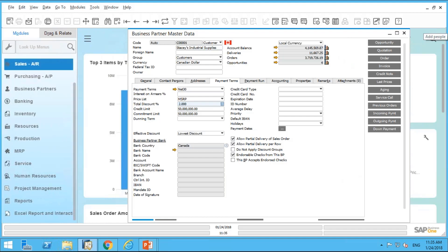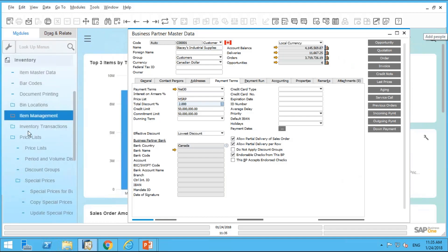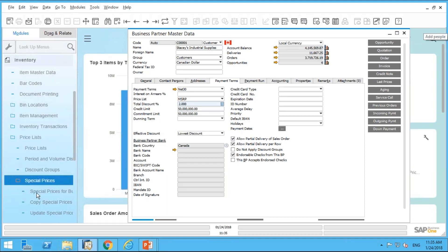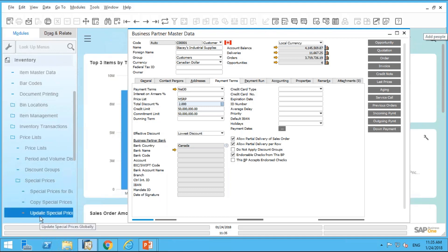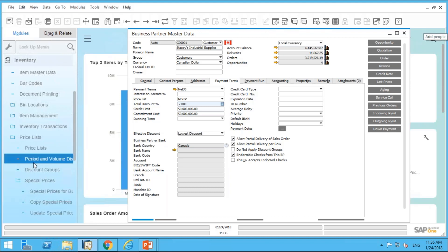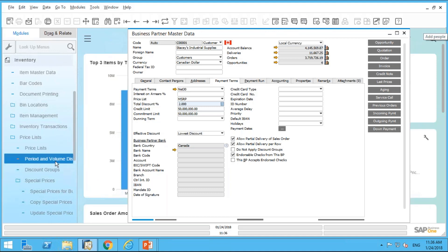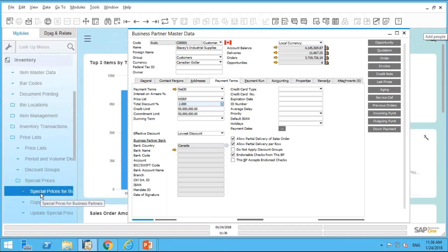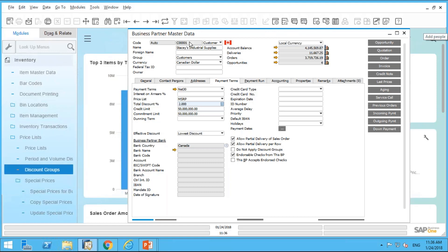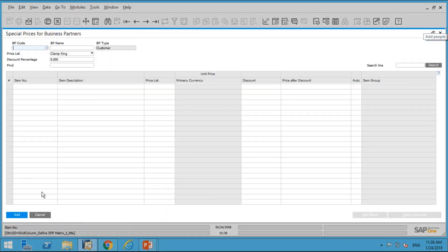Now if I want to create special prices for a customer, I go into my main menu under Inventory and then Special Prices. I've got Special Prices for Business Partners, Copy Special Prices, and Update Special Prices. There are also other features such as discount groups — by item group or customer group — and you can set up period and volume discounts. The key difference is when you set them up under Special Prices for Business Partners, those period and volume discounts are applied specifically to that business partner, like Stacy.